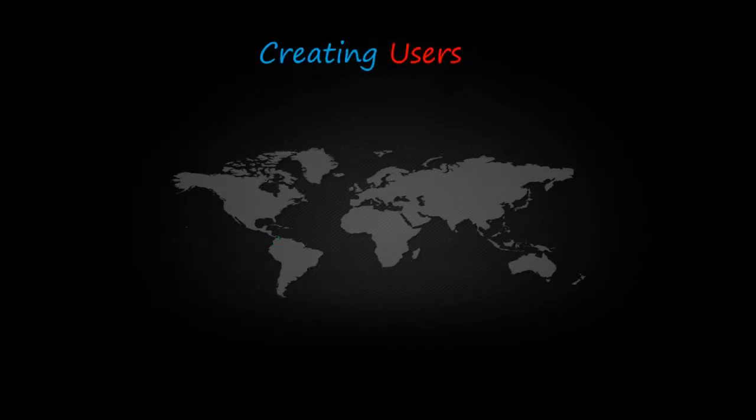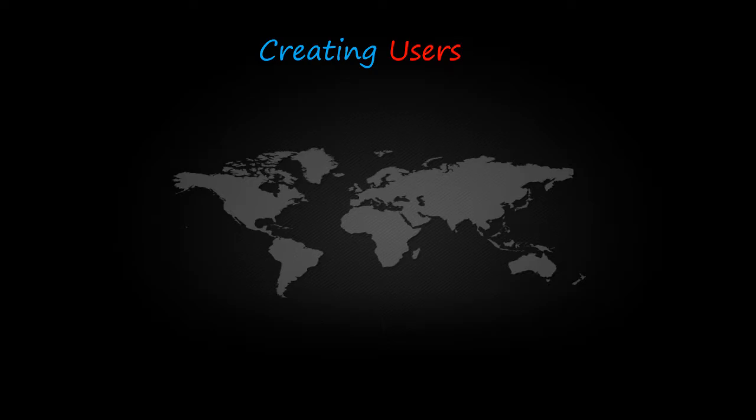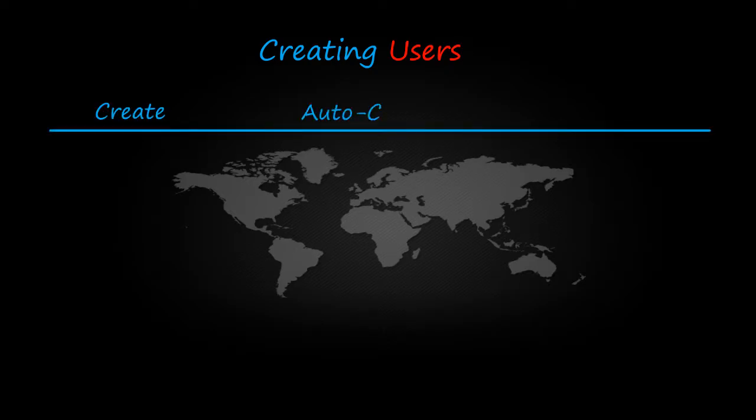Now there are different ways to create a user: create, auto-create, and cust-create.